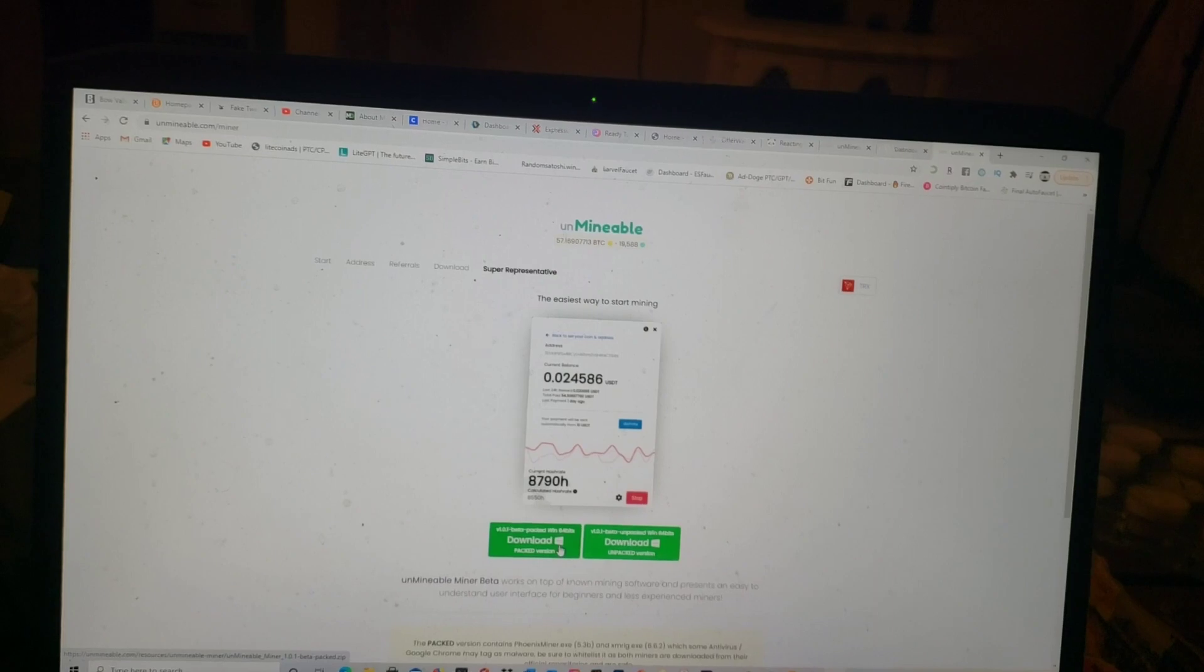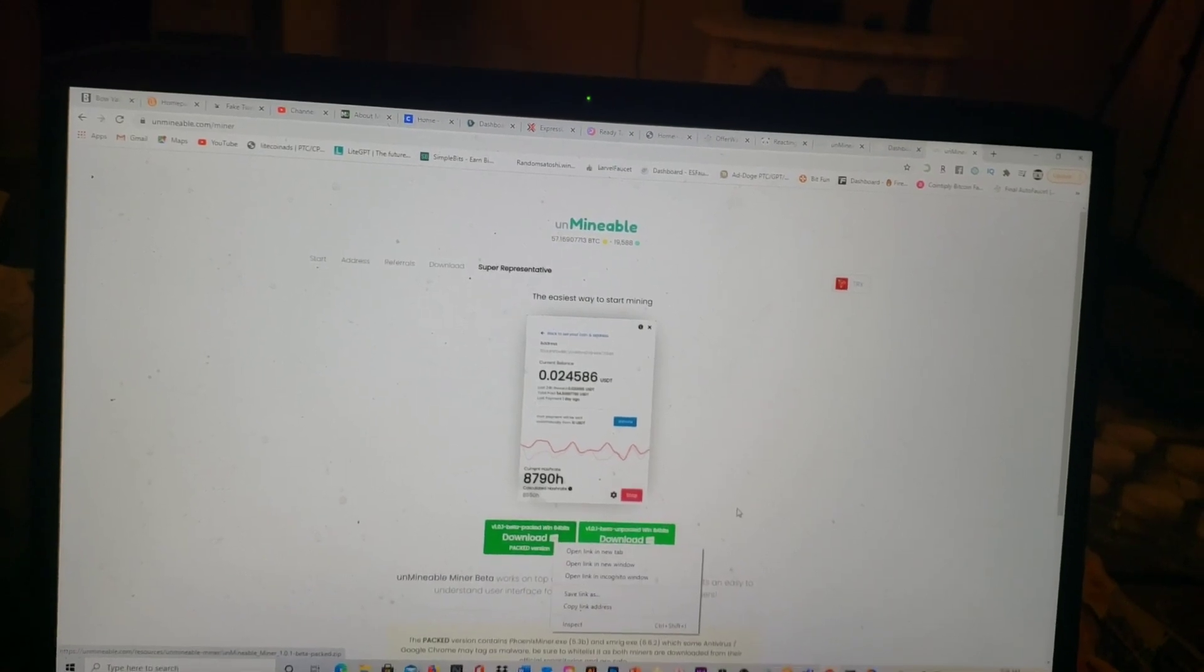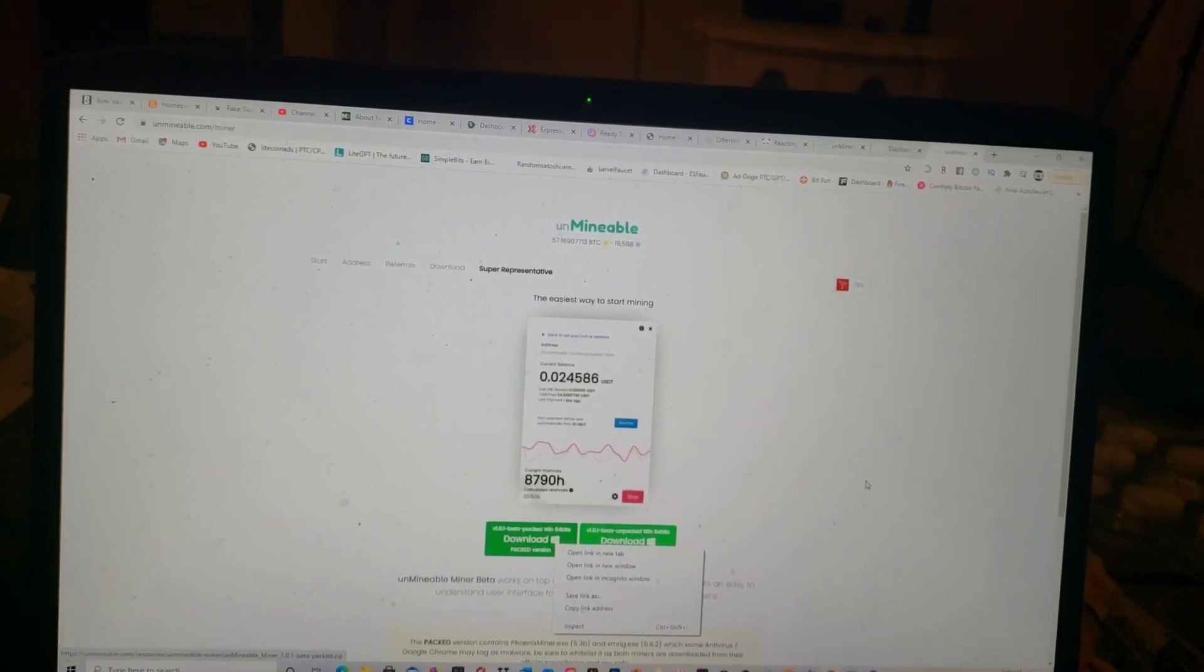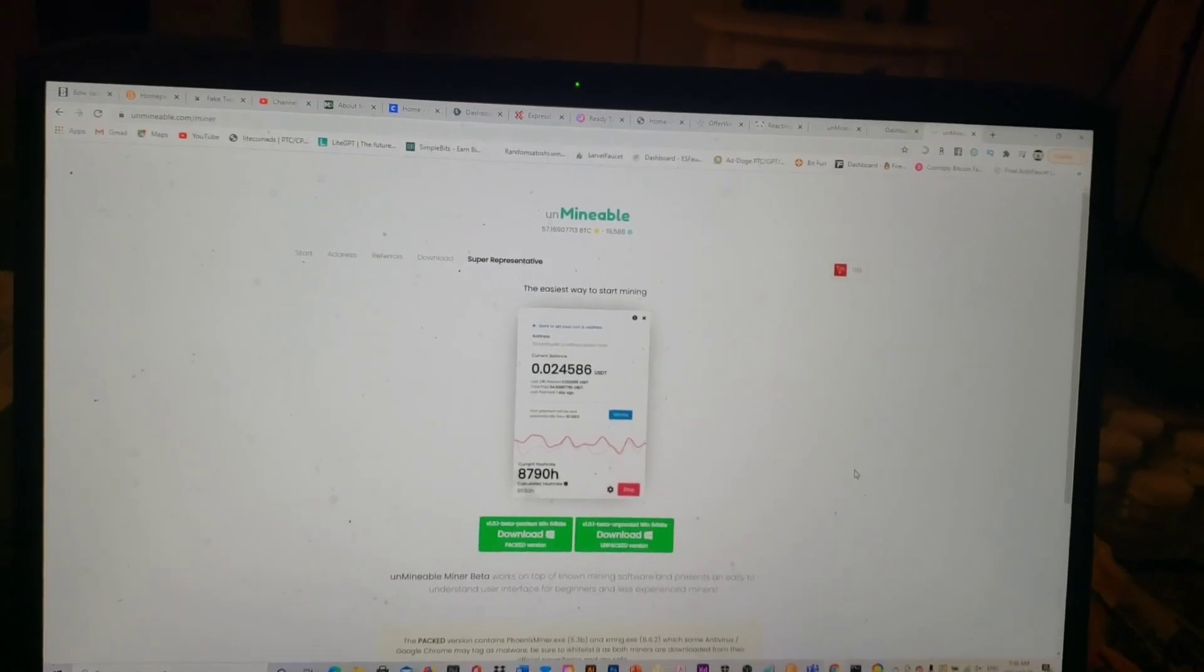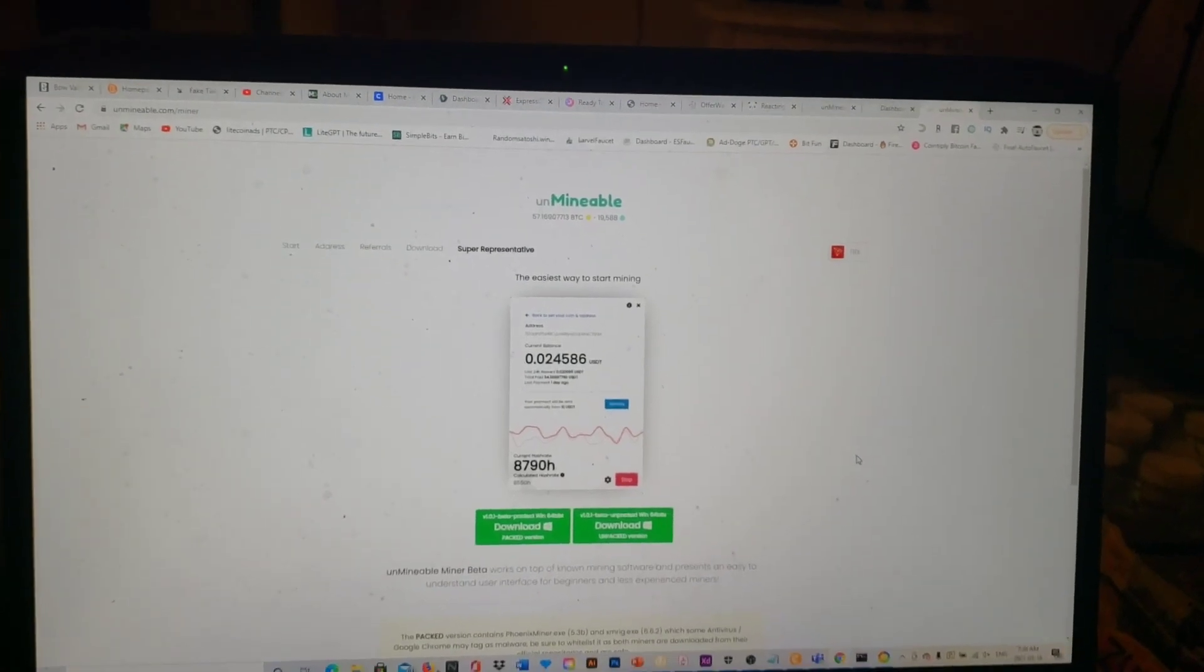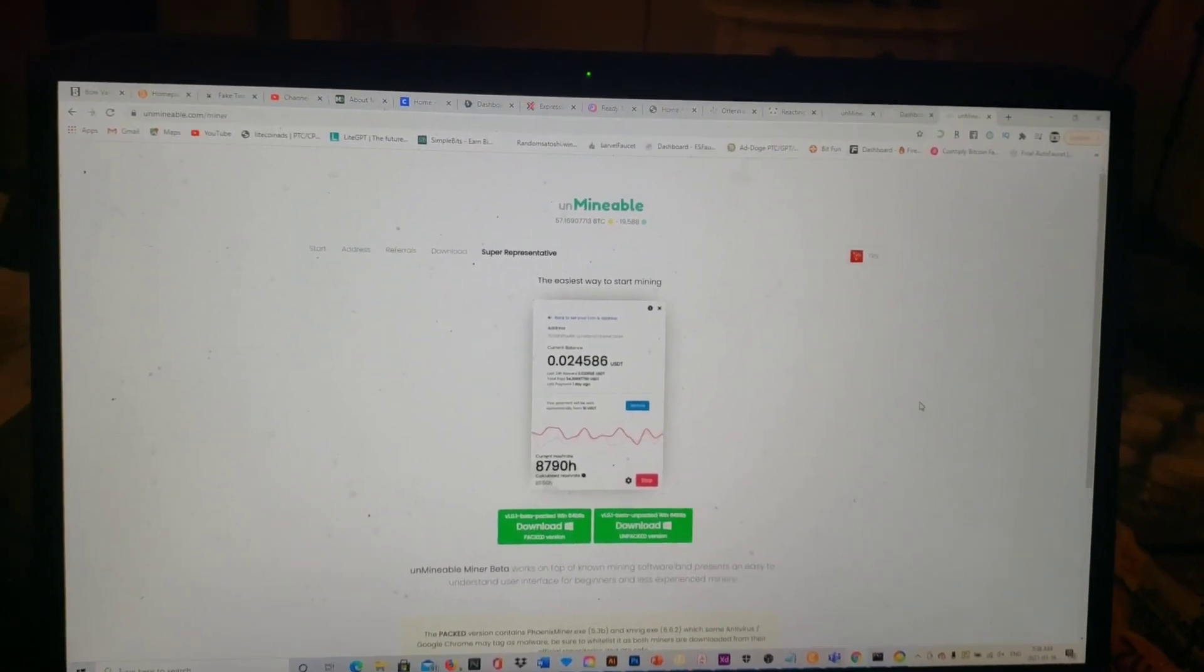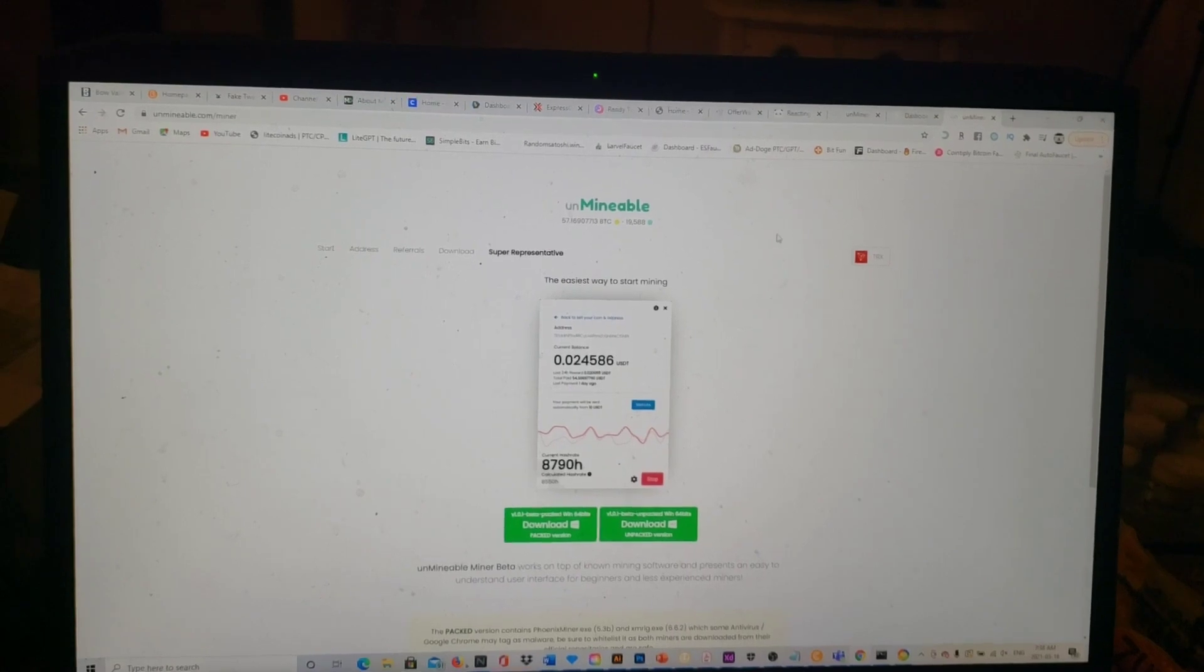Download it and then what you do is you save this basically as a zip file. You extract everything out of it and I'll show you what it looks like after you've done this.